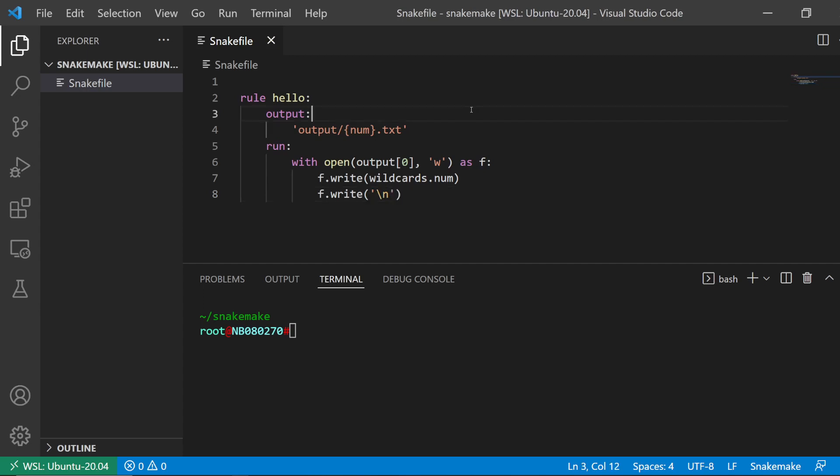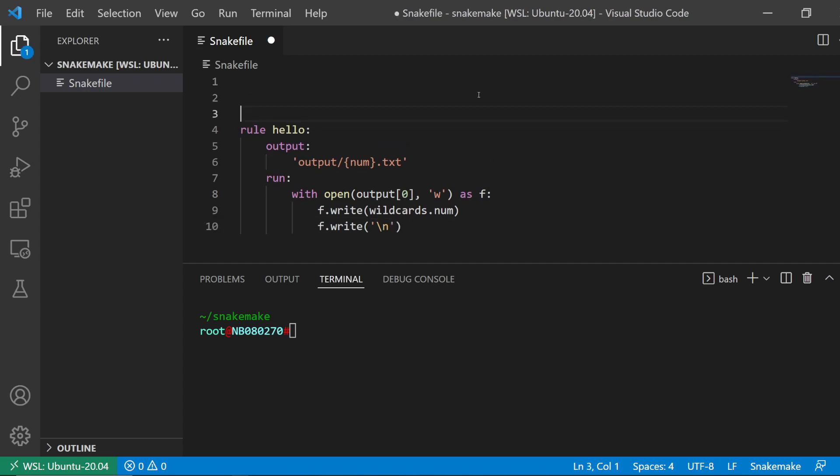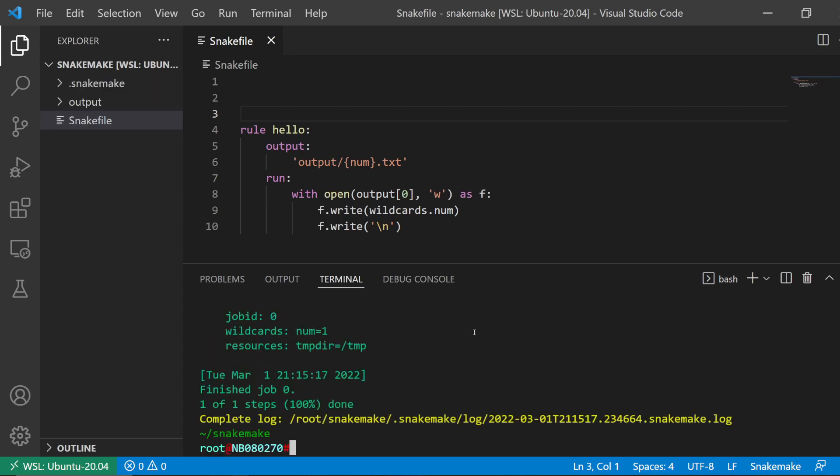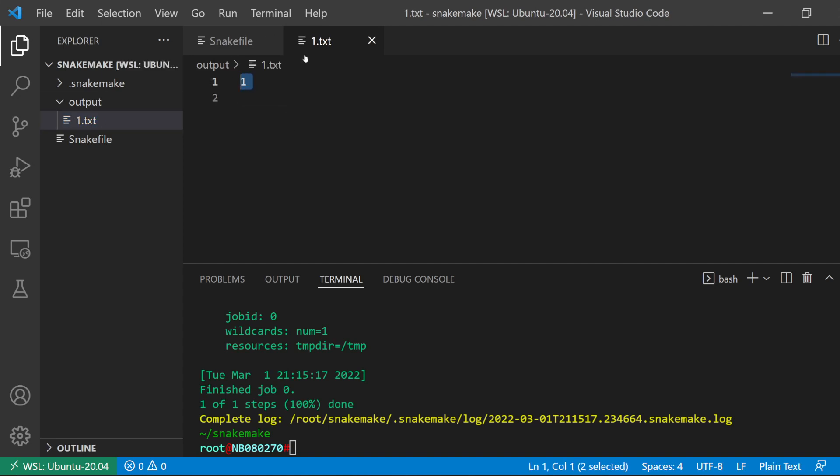Okay, so we have our rule. Let's just do a quick run: snakemake -c1 and then output/1.txt. That's created, so we have this text file with the content 1.